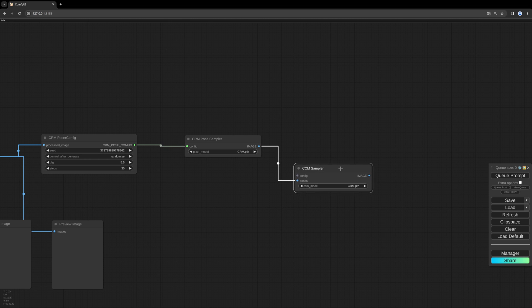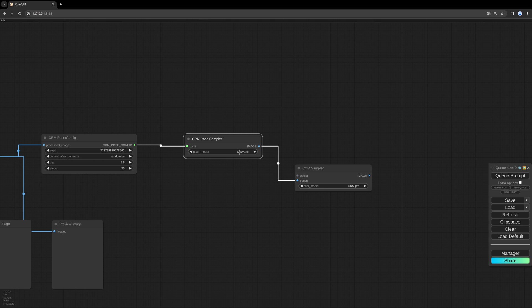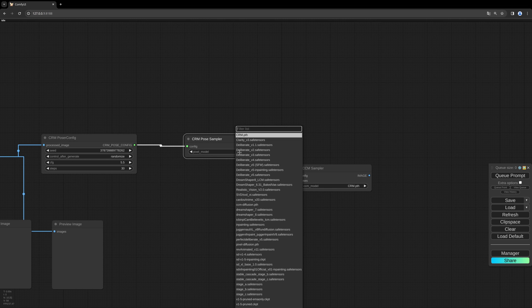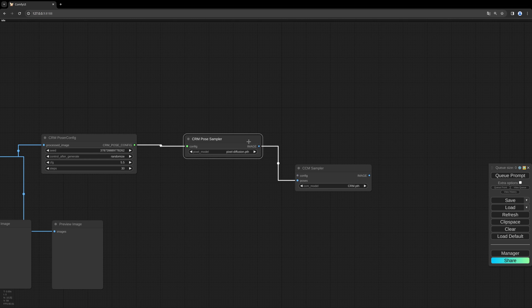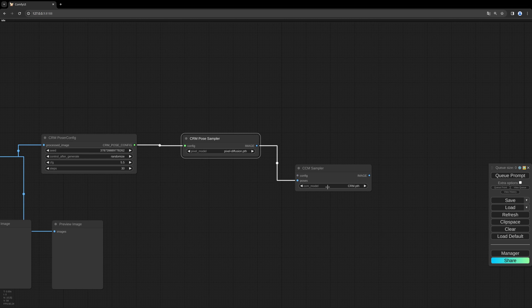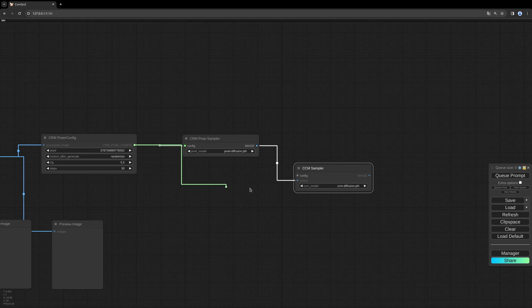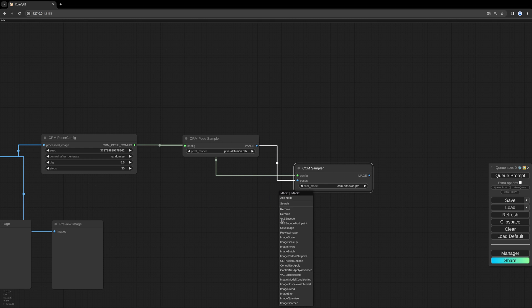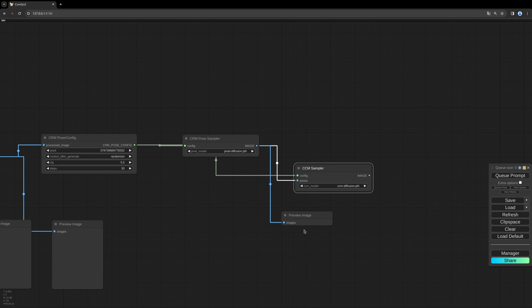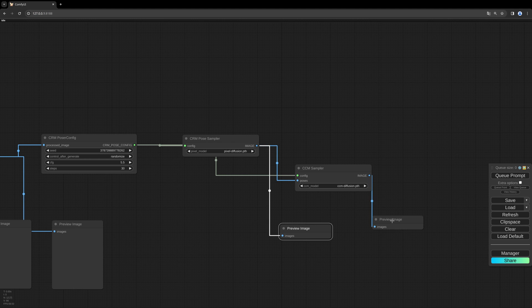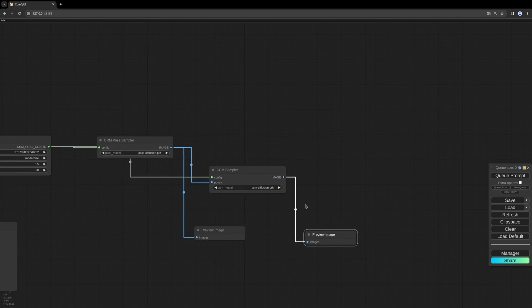The CCM sampler will generate our normal map, which will be combined with the side views of the object. For the CRM POSA sampler, we need to choose the pixel diffusion model. I will link the models in the description below. And for the CCM sampler, we need the CCM diffusion package. Now we need to connect the config as well. Let's give this preview so that we can see what is generated there.